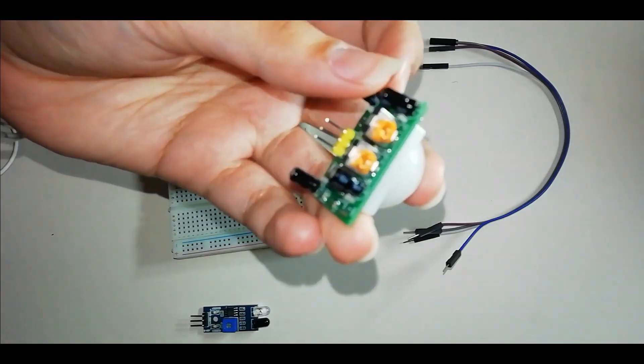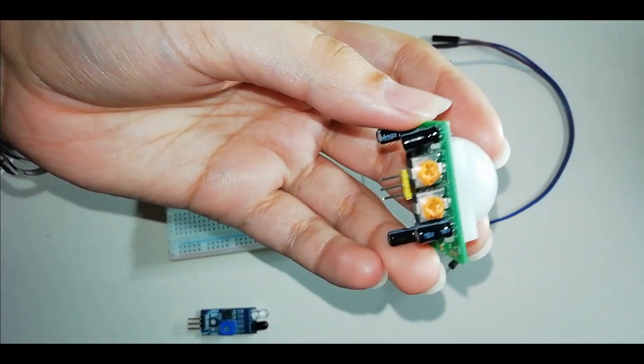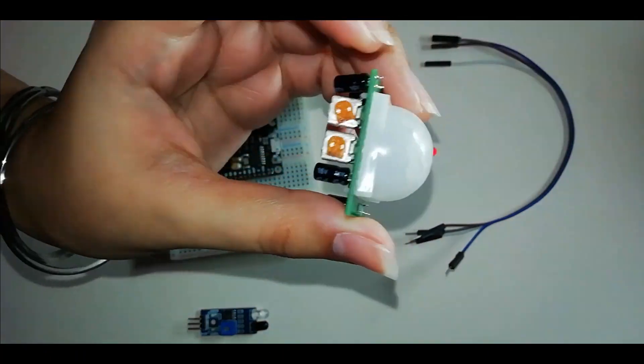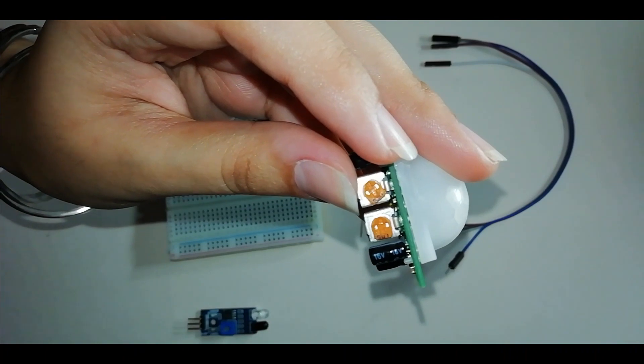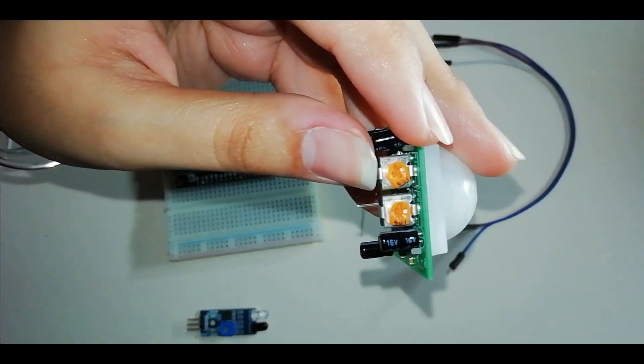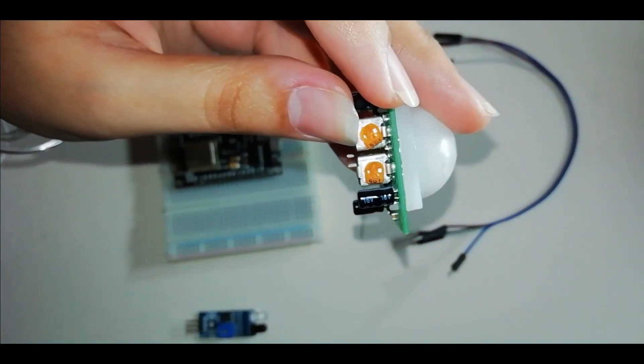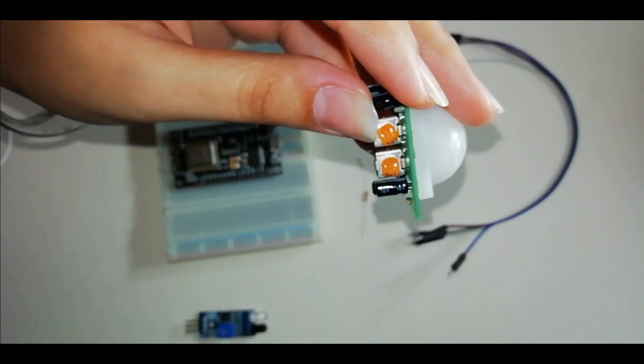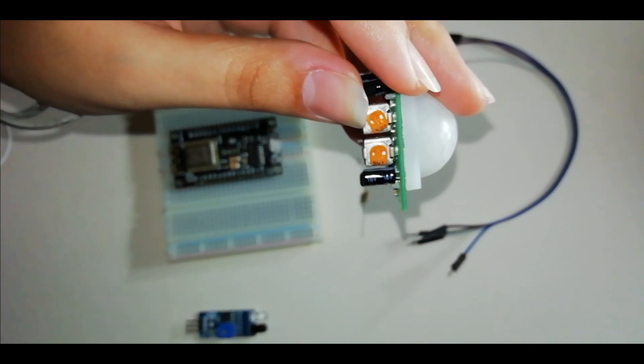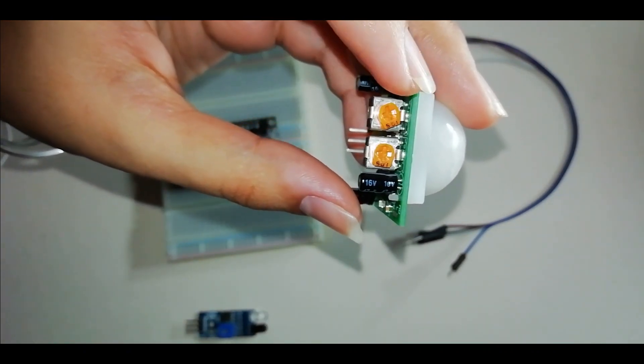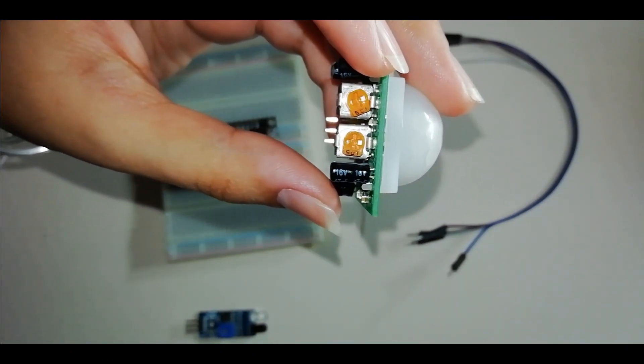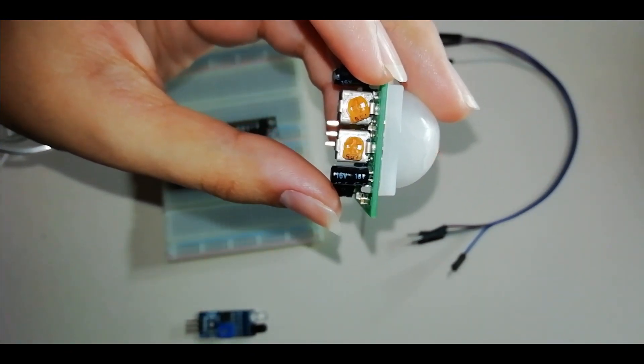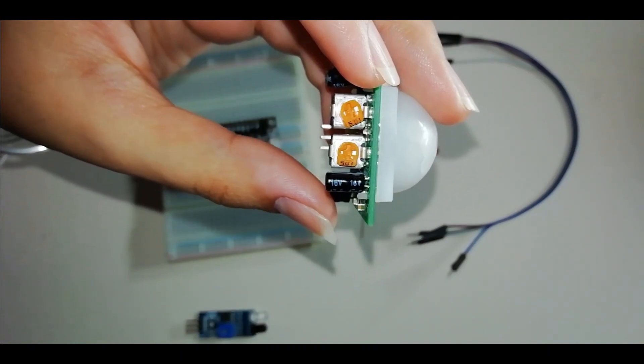Now we have to look at these two potentiometers. The first potentiometer is the delay potentiometer, which means how long your LED should glow, or be off or on. We can set this delay. The minimum delay of this PIR sensor is 5 seconds.